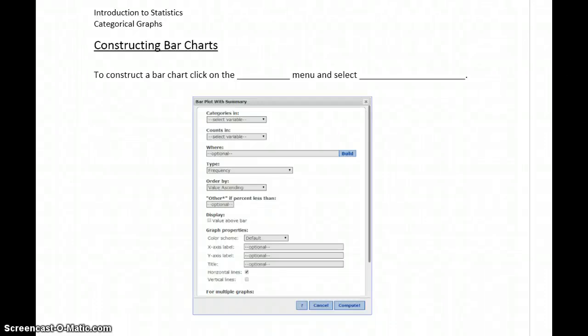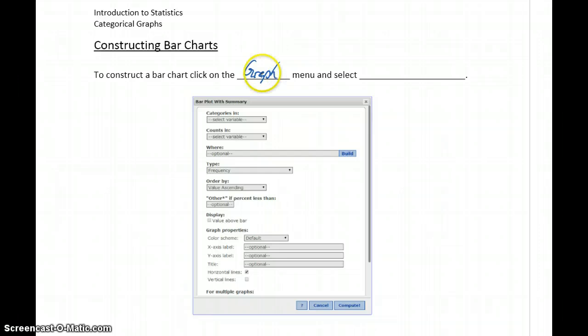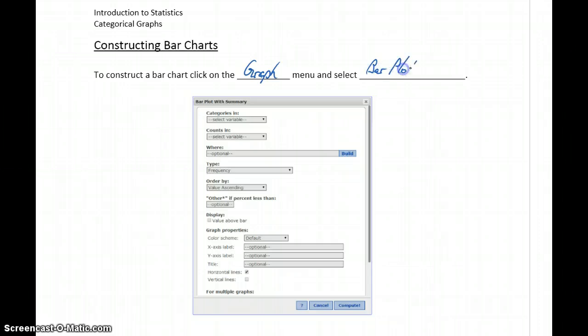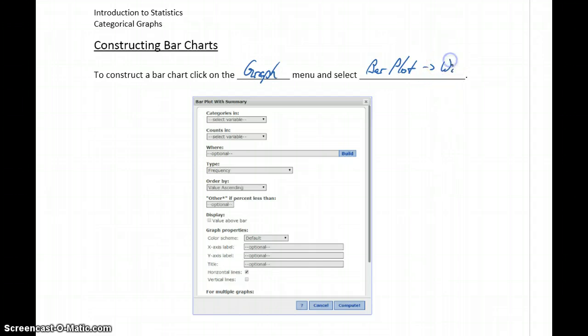To construct a bar chart with StatCrunch, we're going to start with that graph menu up at the top of the screen, and then select Bar Plot. It gives bar charts a slightly different name, so Bar Plot, and then we're going to select the option for With Summary.